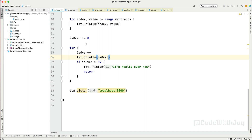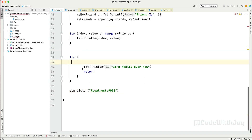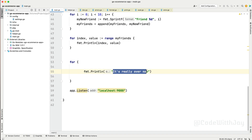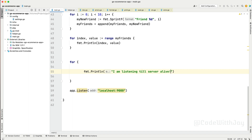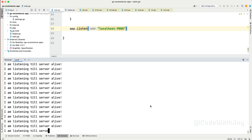You can see it's spinning and when it reaches the condition it prints "it's really over" and exits. Another way is to run an infinite loop — in Go this is common when listening to a socket or something similar. You simply write for { fmt.Println("I'm listening till server live") } and it will never stop. Let's exit the application — this is how we implement loops.